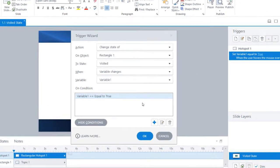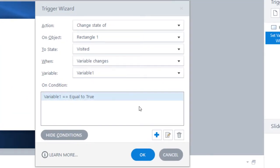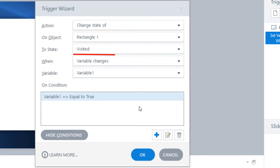Our next trigger will state that the rectangle's state will become visited when our variable changes and becomes true.